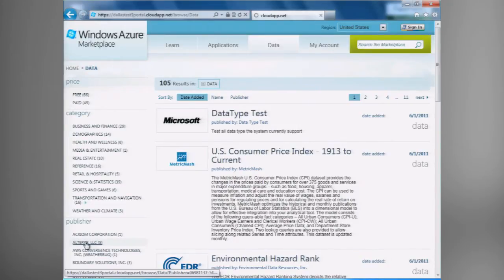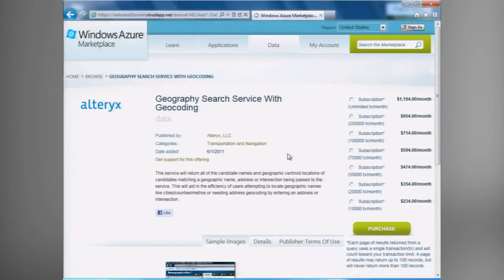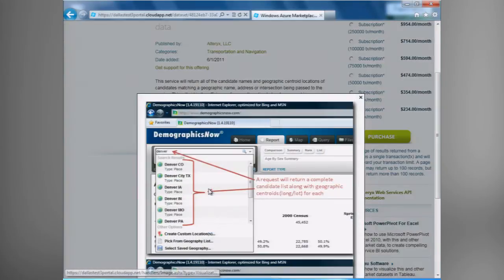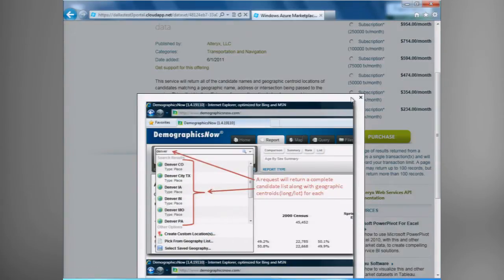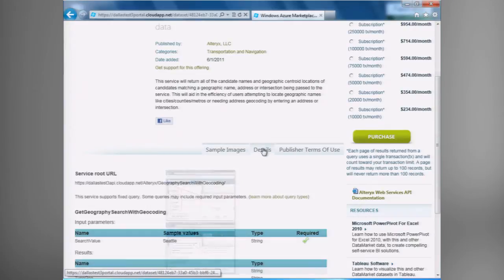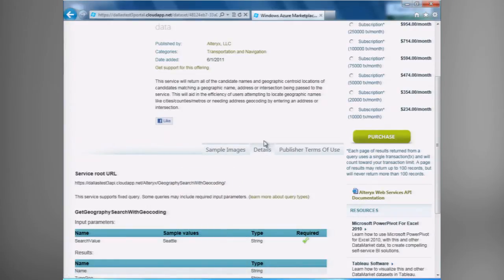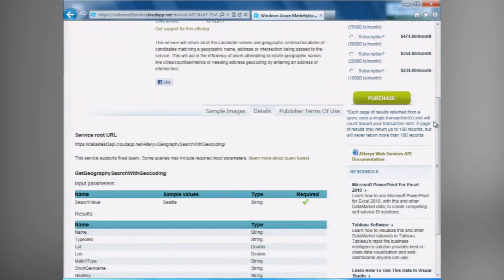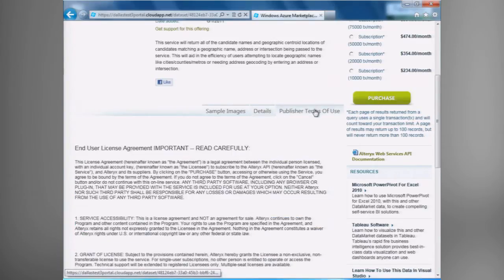If we choose one of the data sets from, let's say, Alteryx in this case, we can see various sample images that I can view to help make my decision. I can see additional details that are specific to this particular data set. For example, what fields and what information can I actually query on? What results or what data am I going to get back from this particular data service when I query? And the publisher's terms of use.